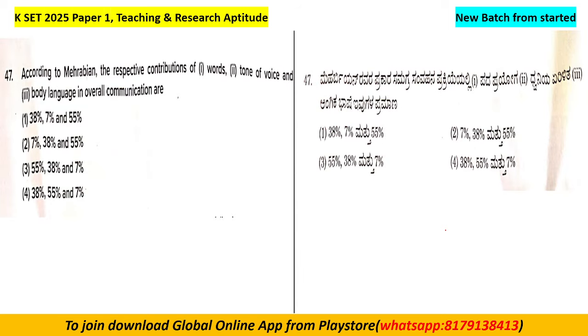Question number 47: according to Mehrabian, the respective contributions of words, tone of voice and body language in overall communication are: